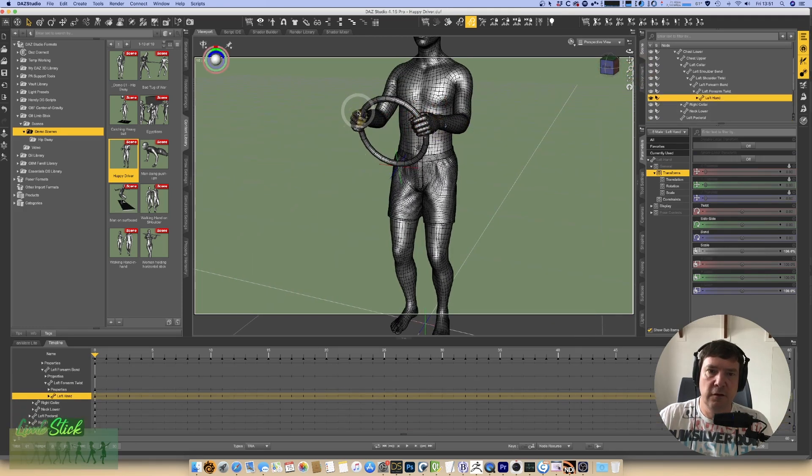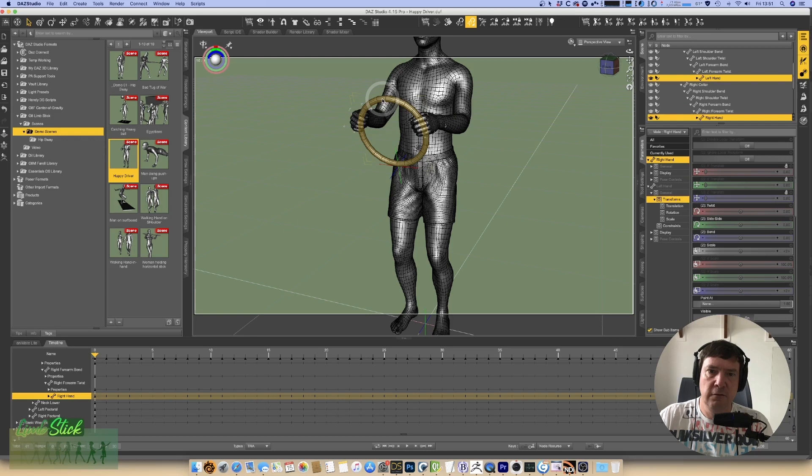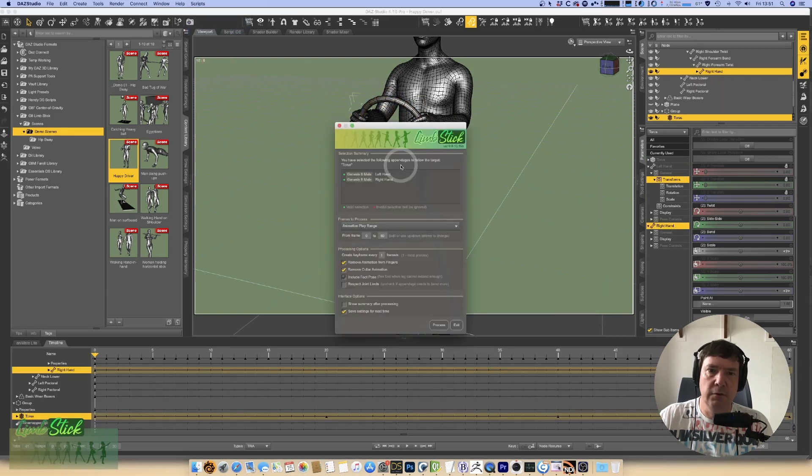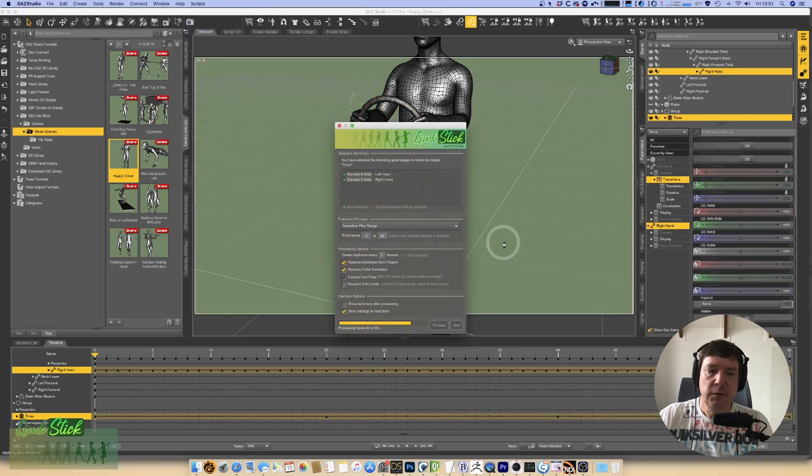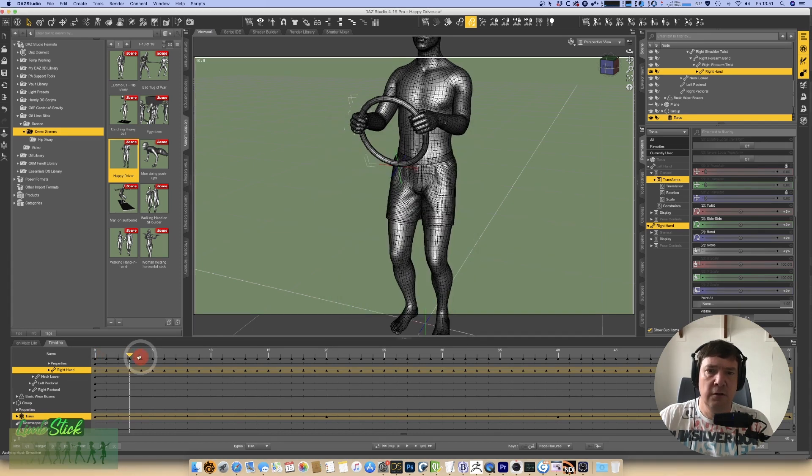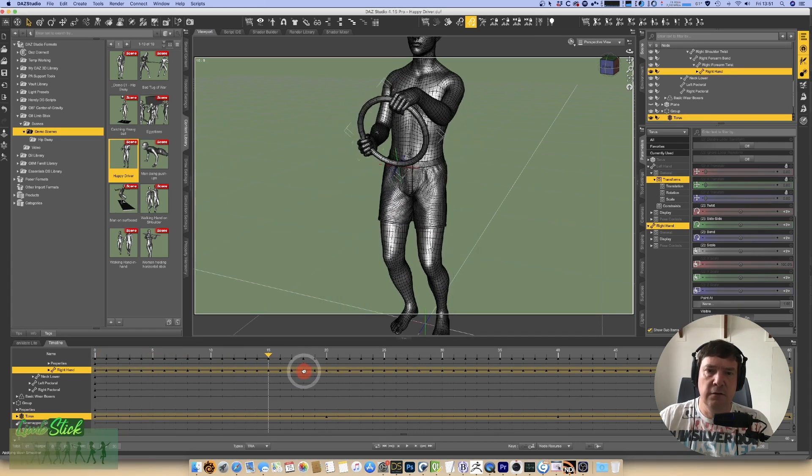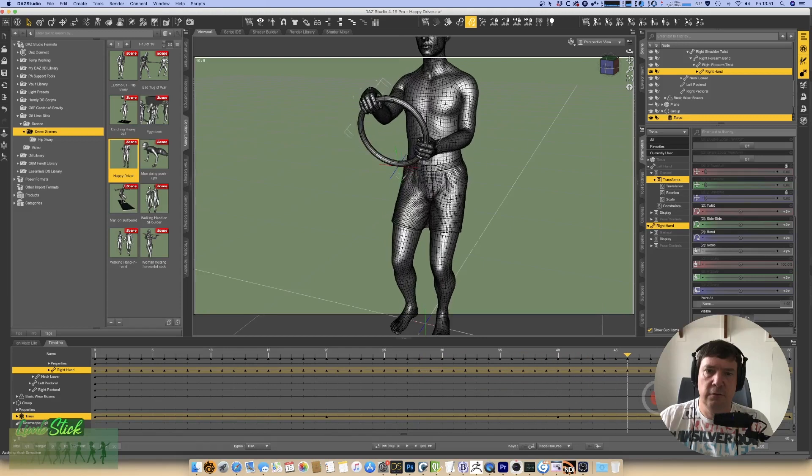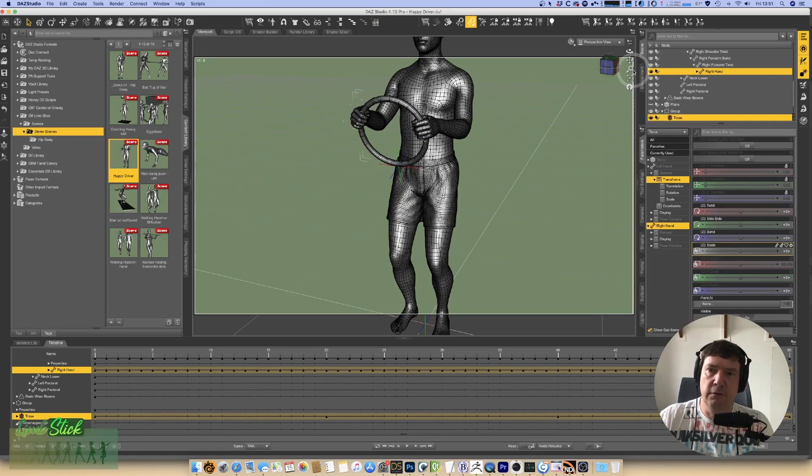So we just select his hands, select the steering wheel, we run Limstick. We're doing it across the entire animation. And simple as that, we've got one happy driver.